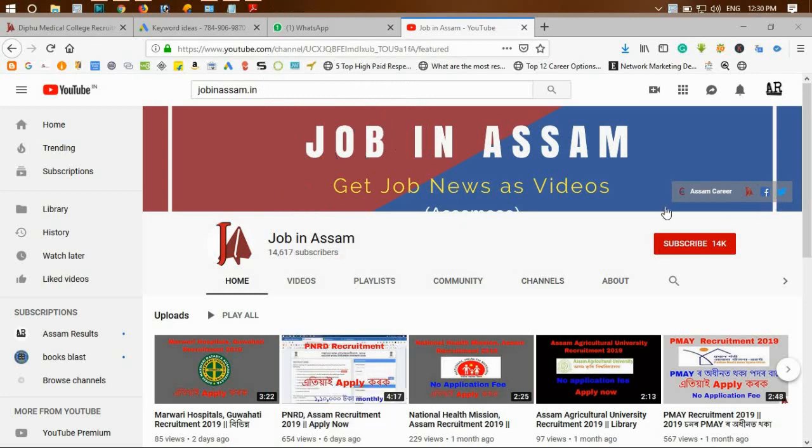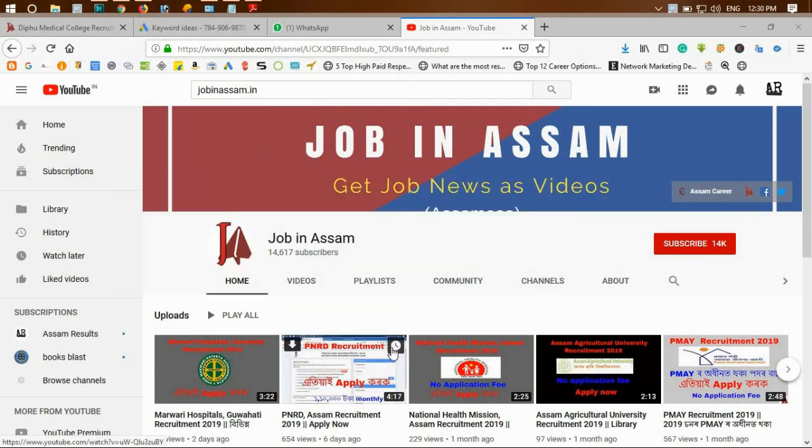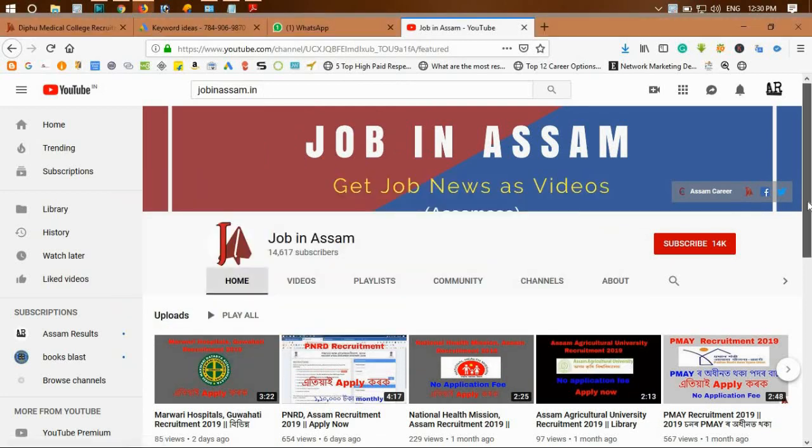Hello friends, welcome to the YouTube channel. Today I am going to discuss ASTC Recruitment 2019 and the Assam State Transport Corporation releases.